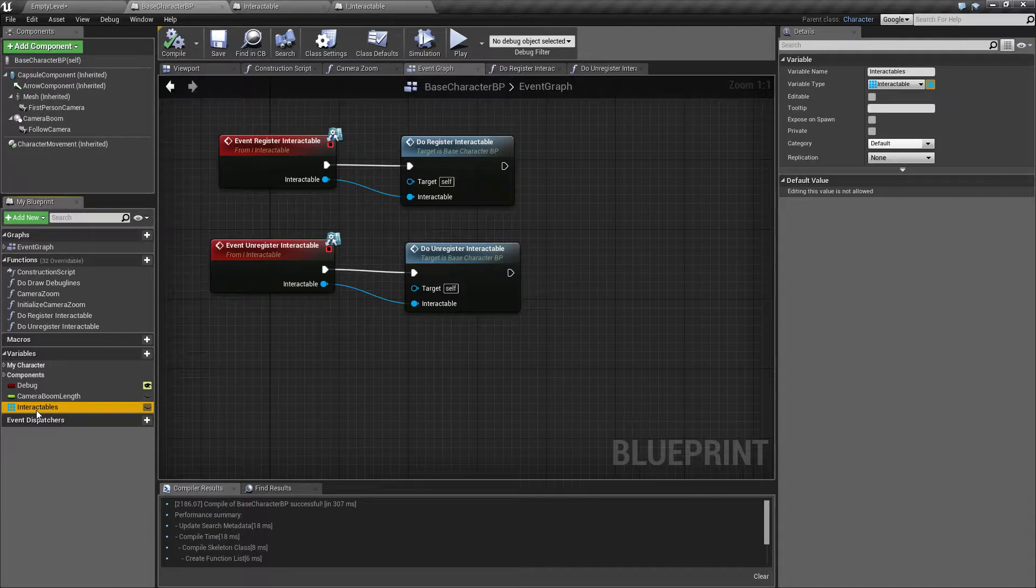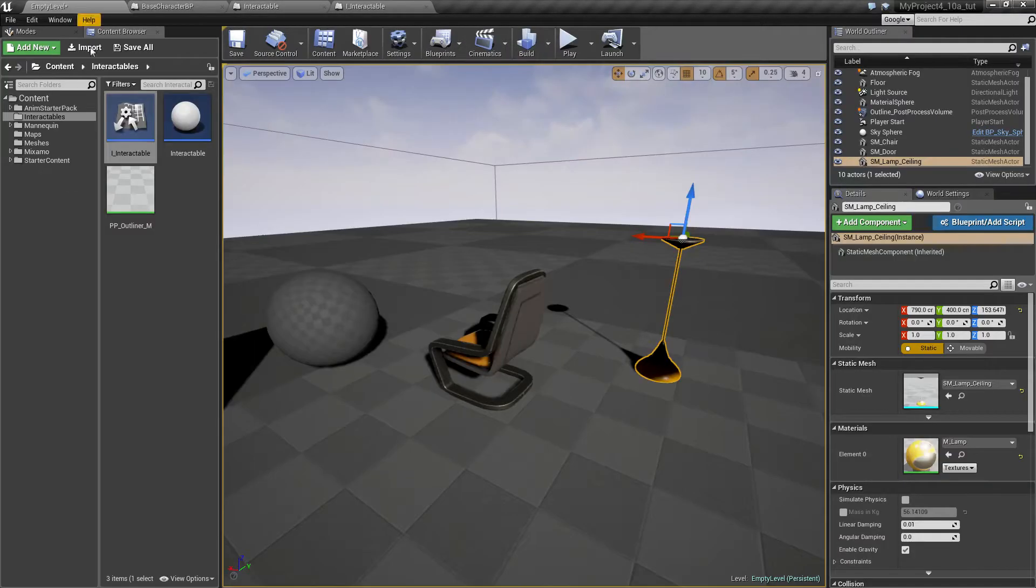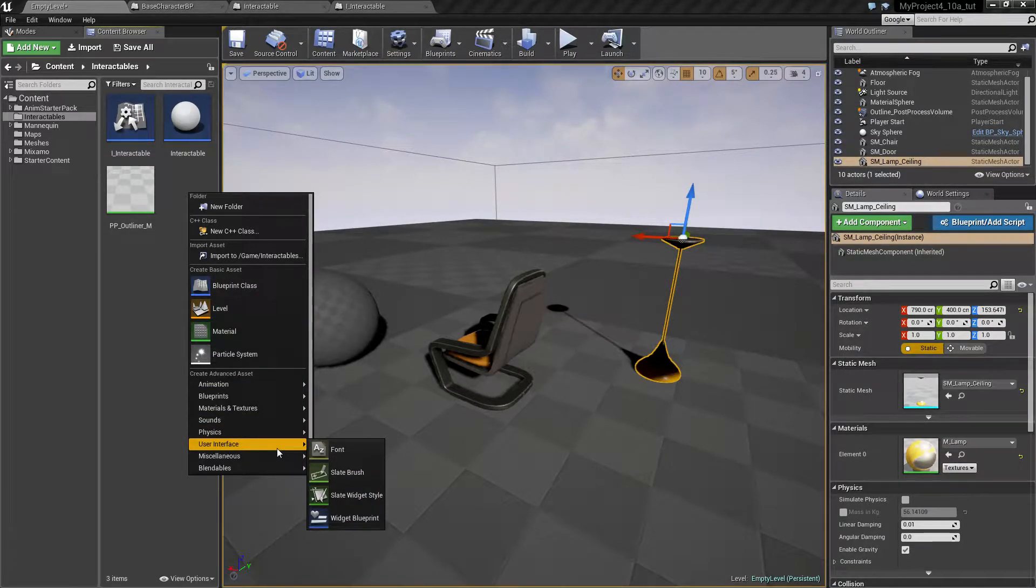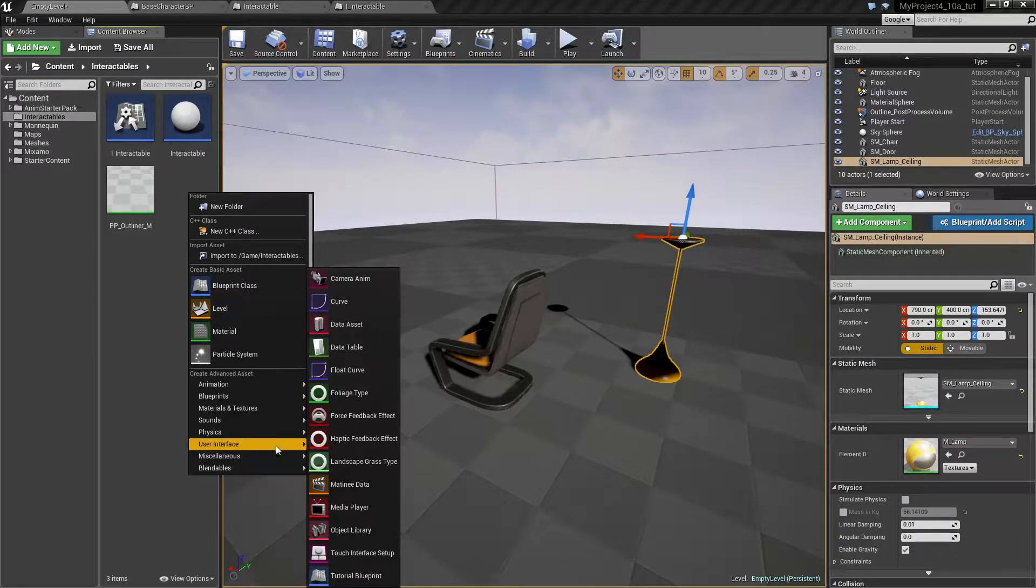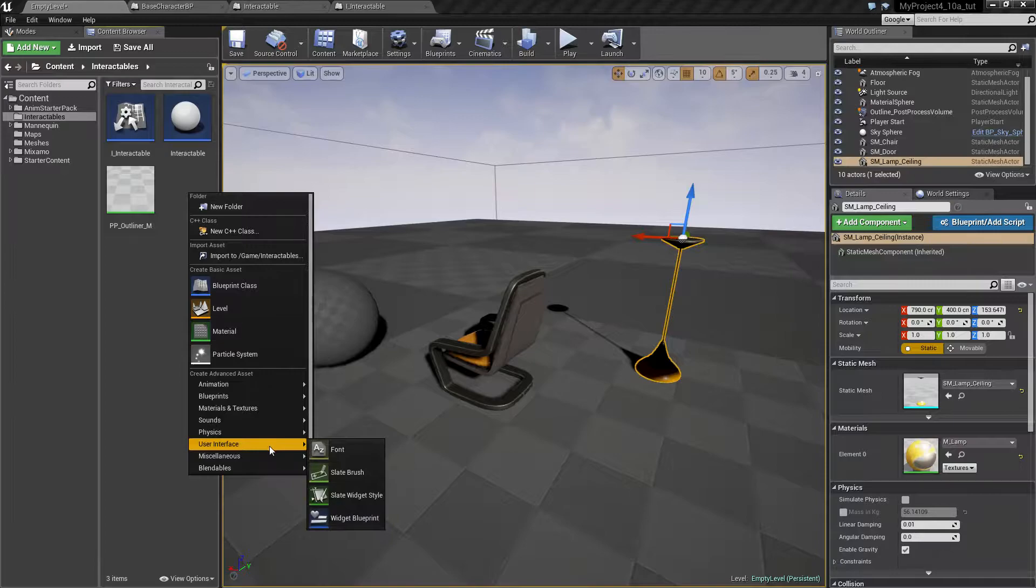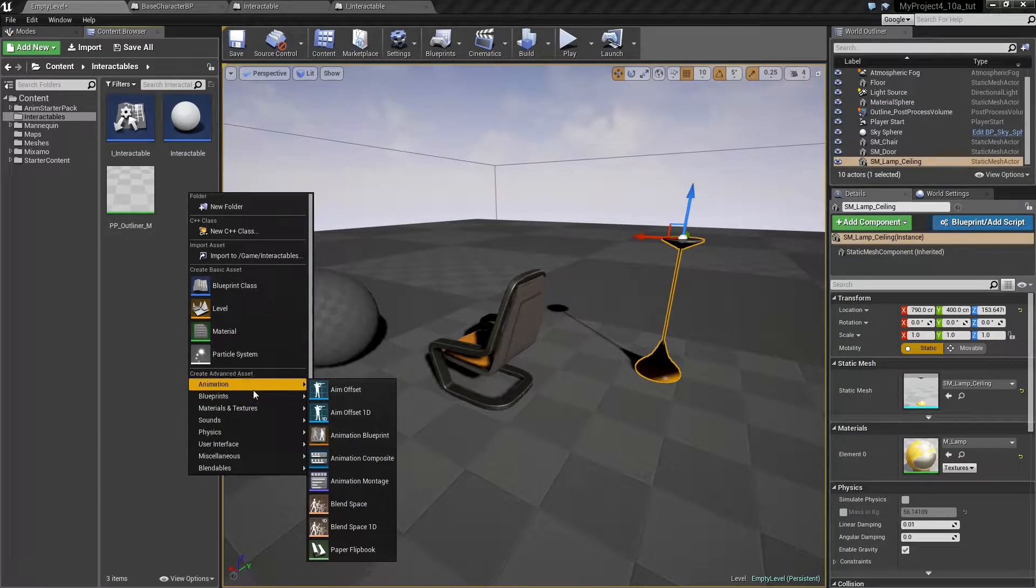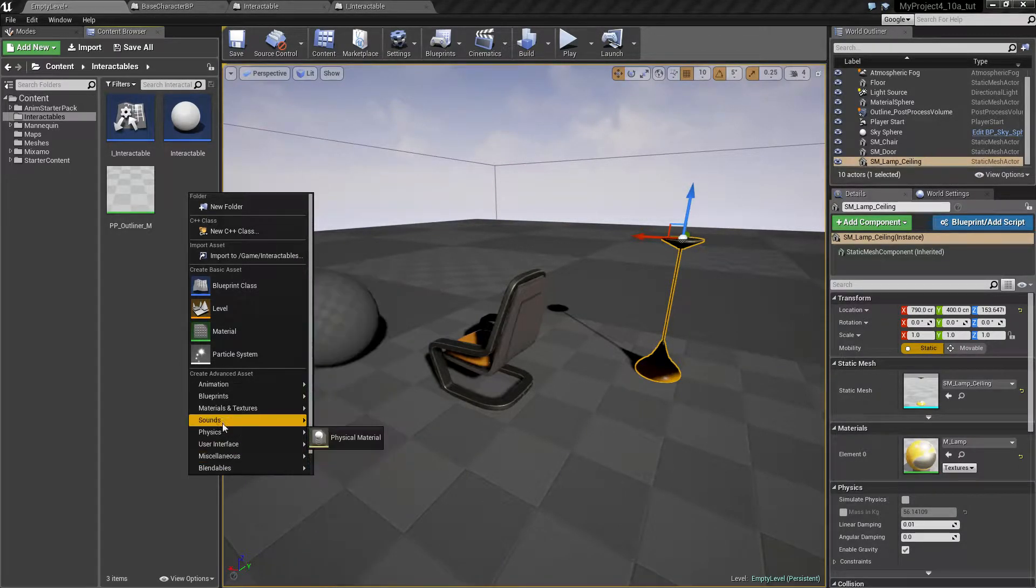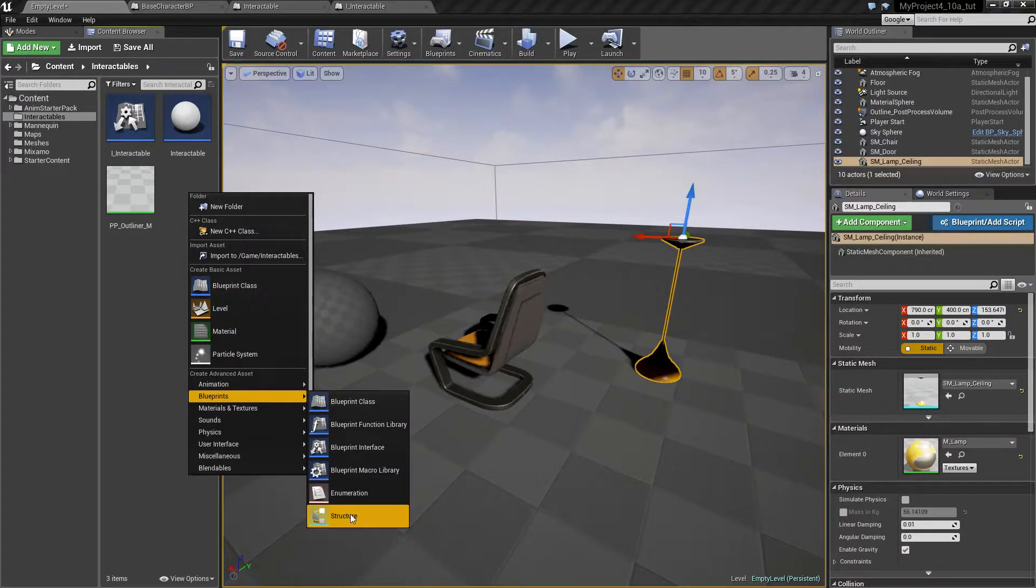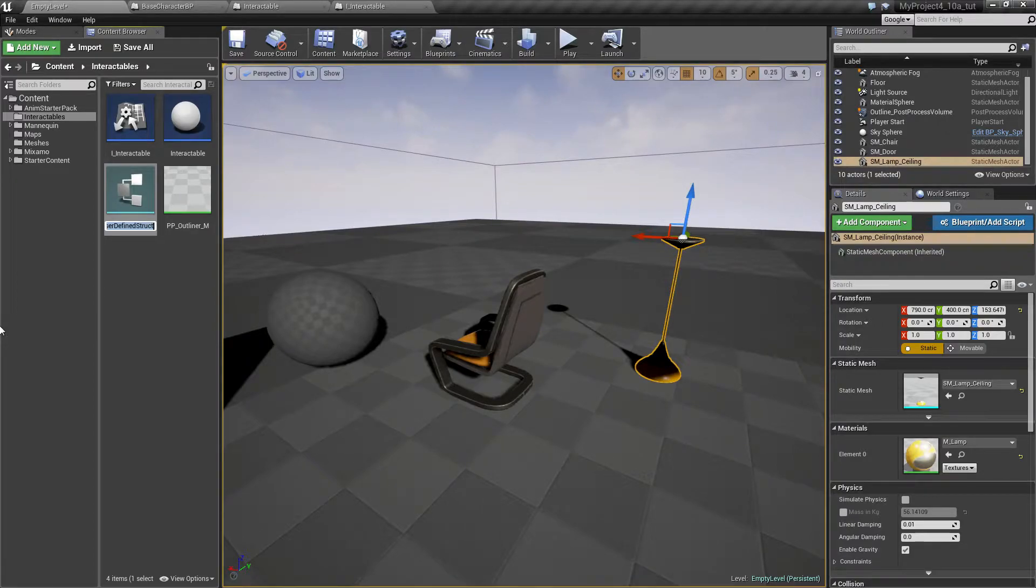So let's make a structure for this. And we can do this inside the blueprints. So let's make a struct and let's call this the interactable struct.